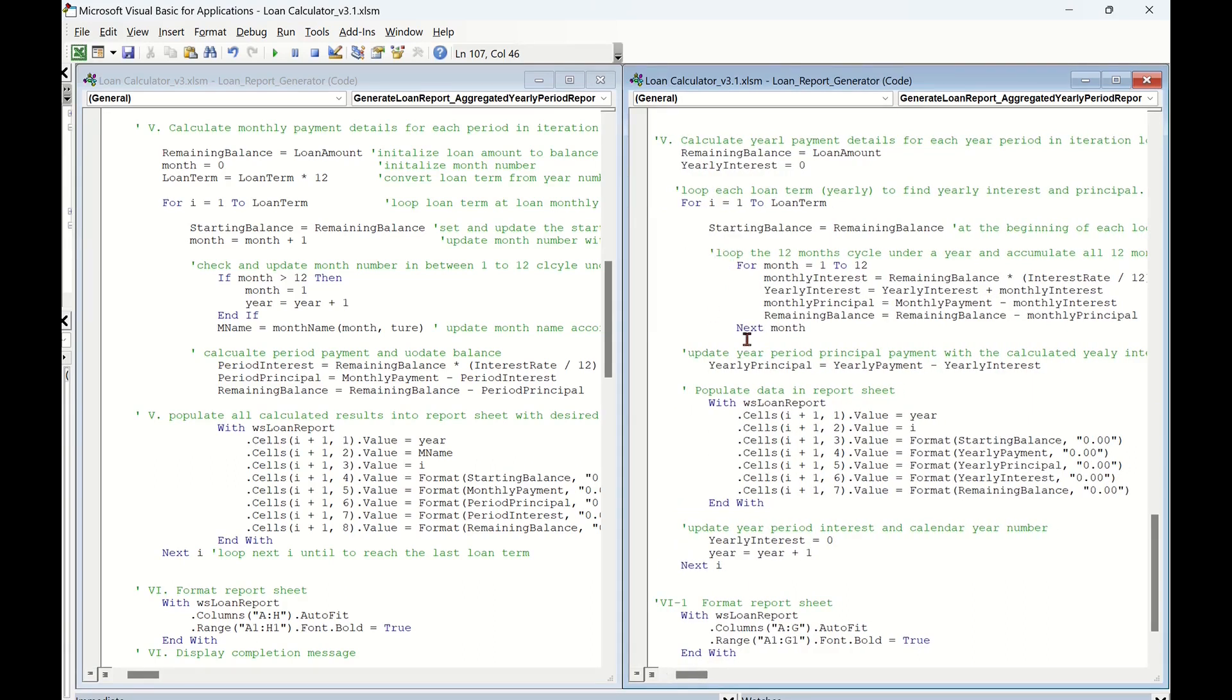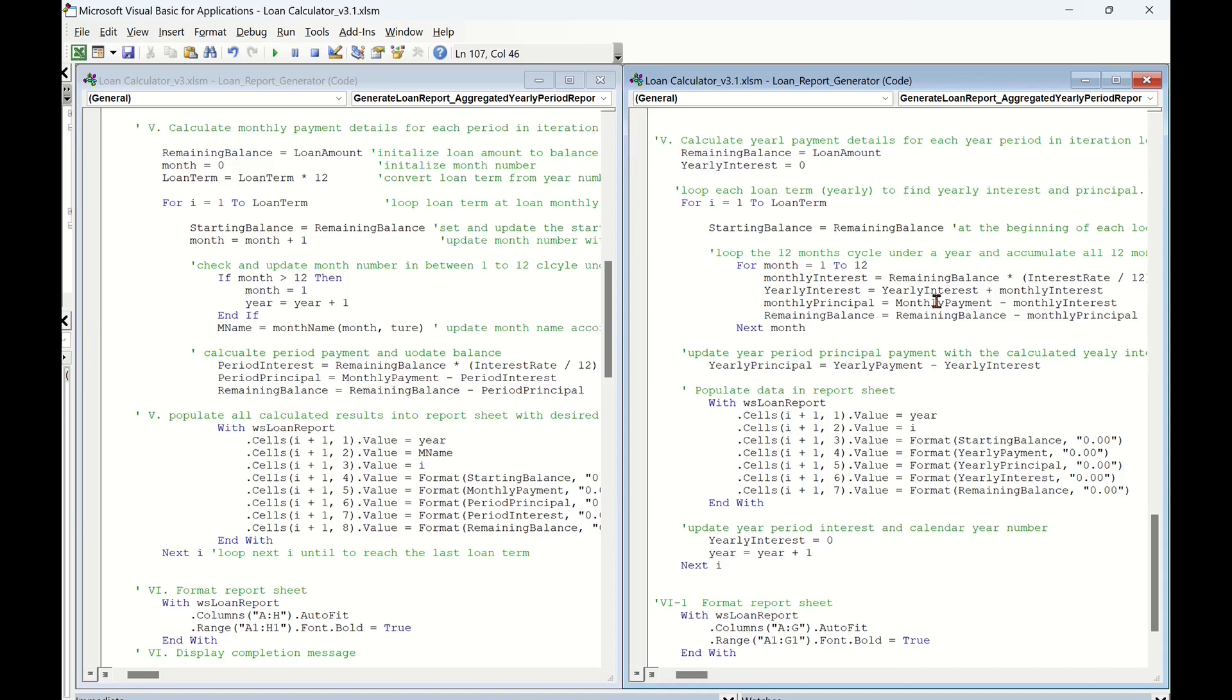Firstly, within the month iteration loop, the major targets are to calculate monthly interest for accumulating the yearly interest for year i, and calculate monthly principal for concluding remaining balance for year i.